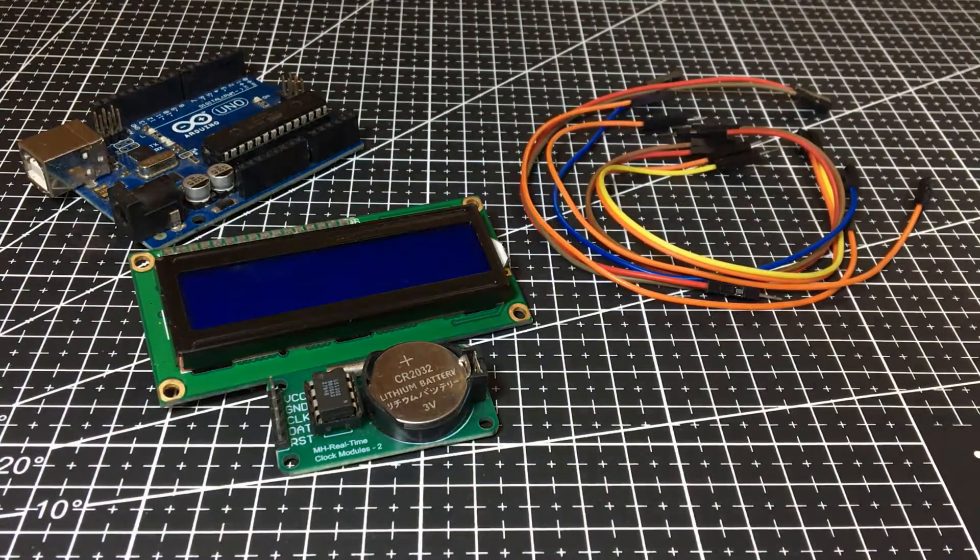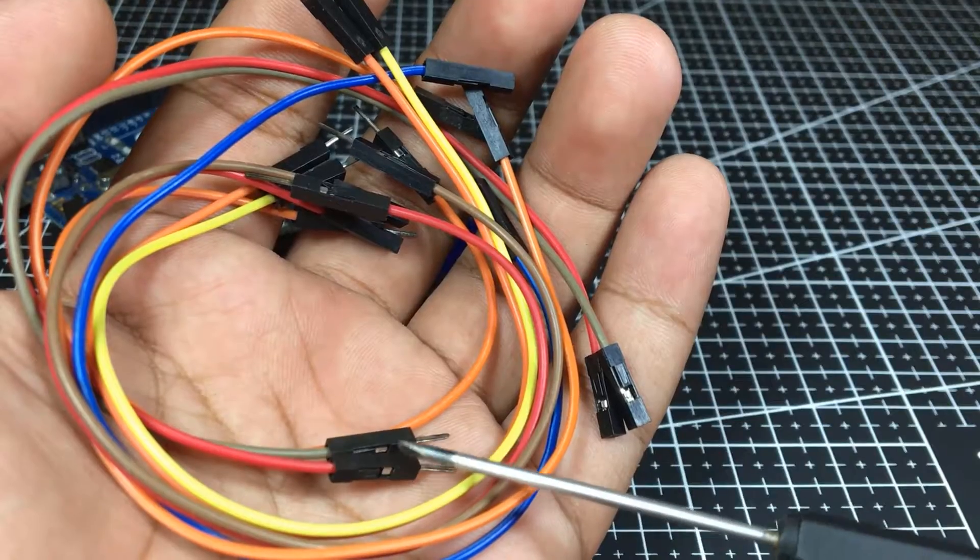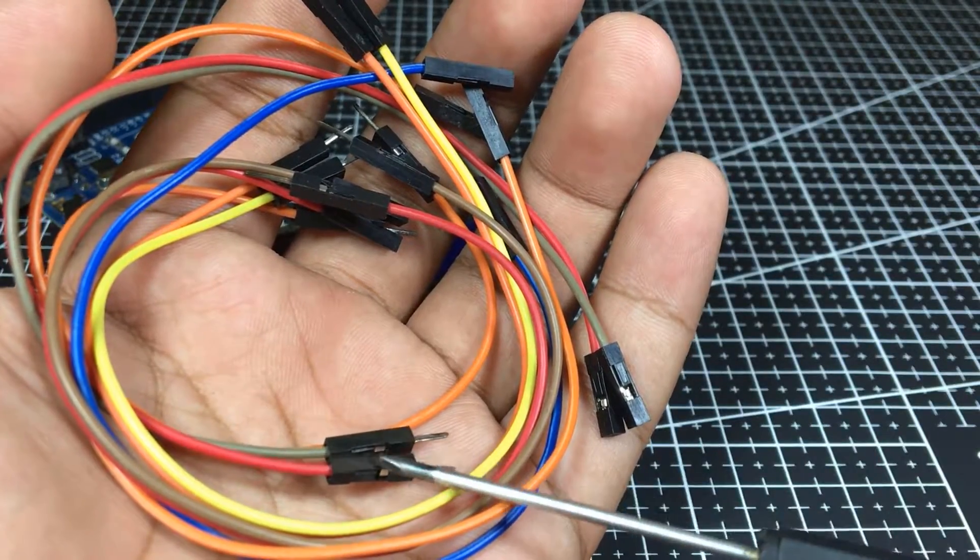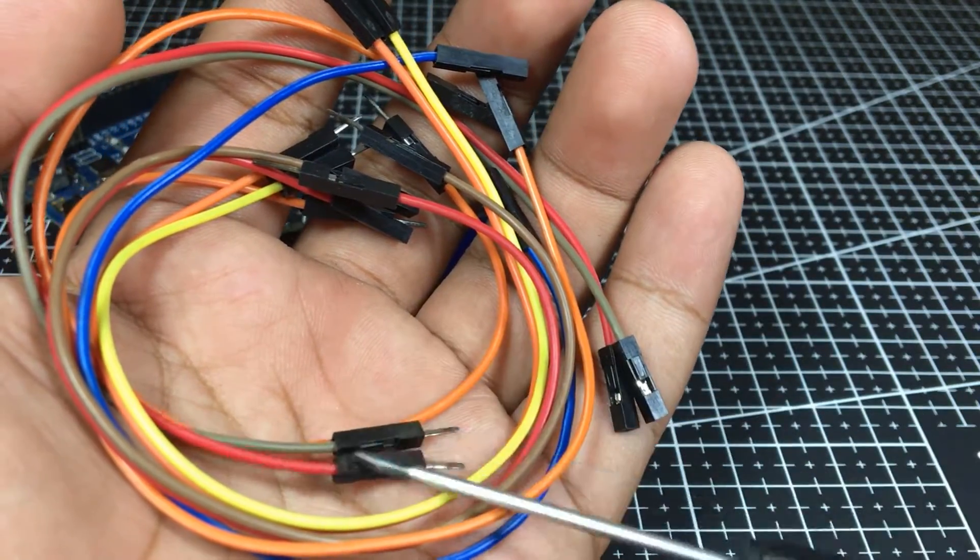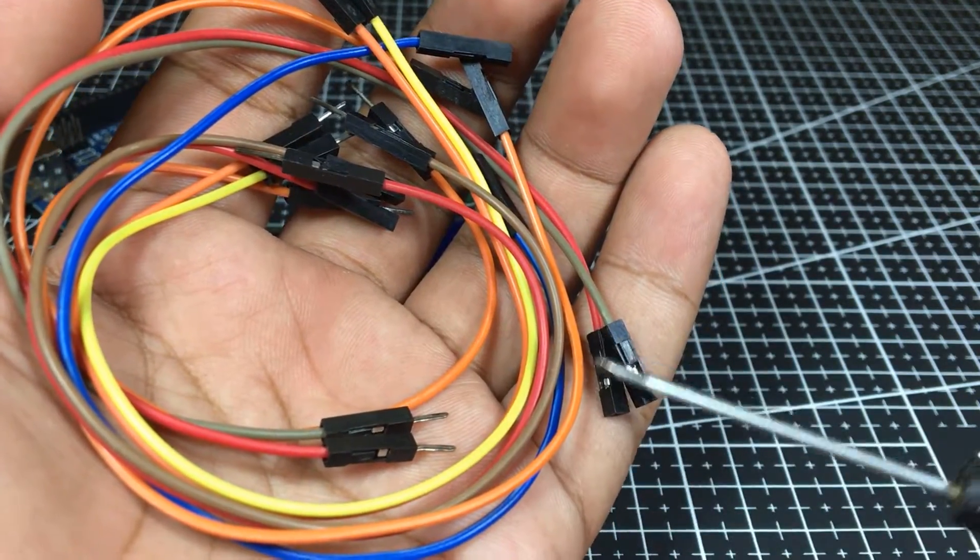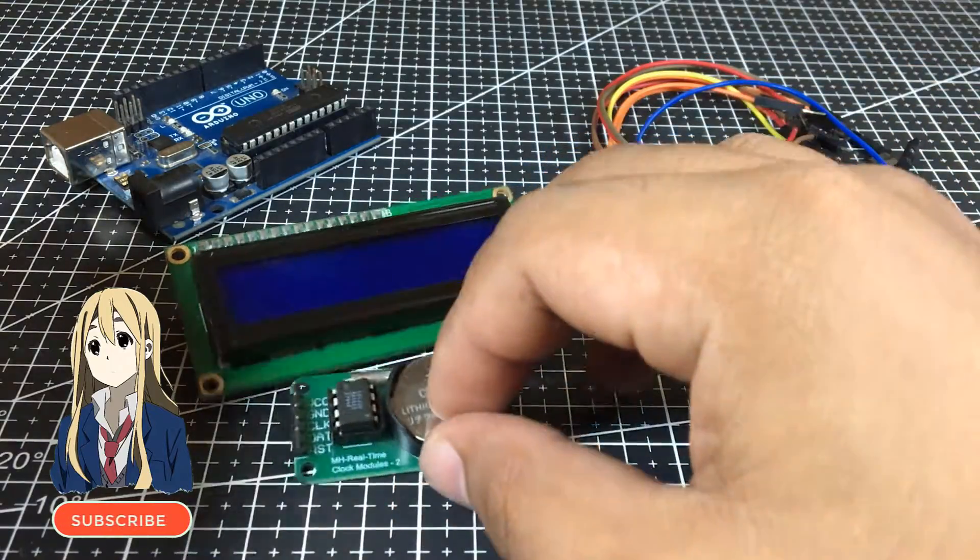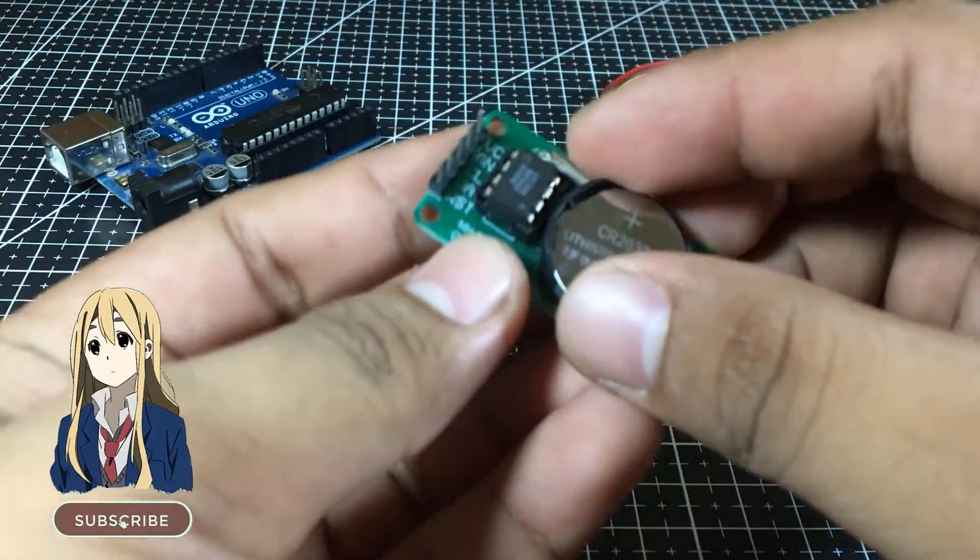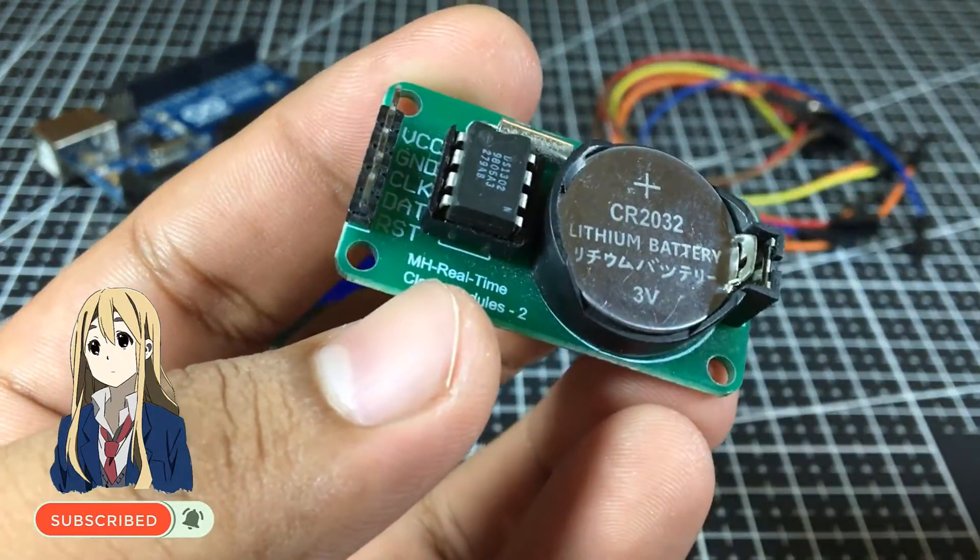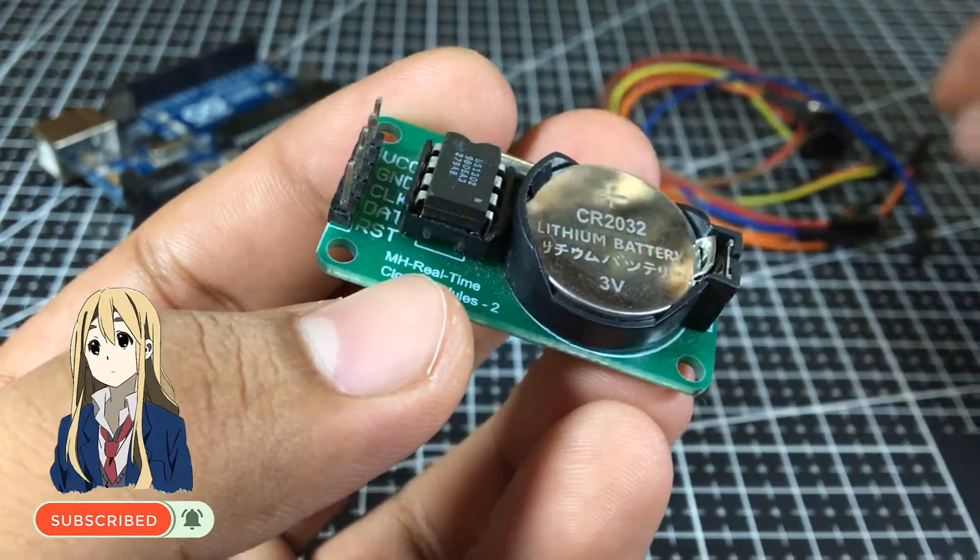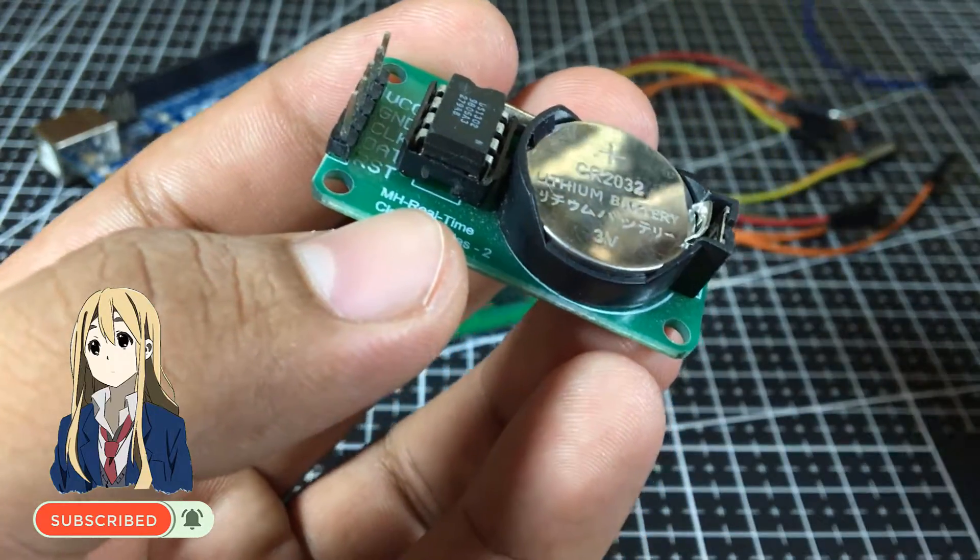And last, we need some wires. Male to female connector wires to be precise. By the way, subscribe to my channel and hit the notification button. Thank you.